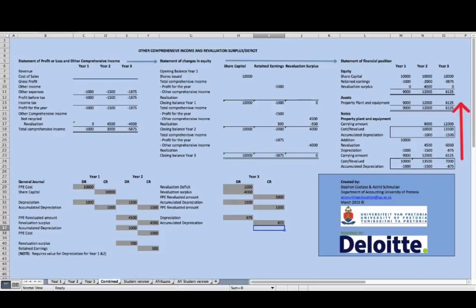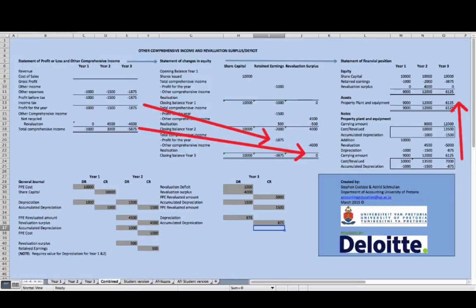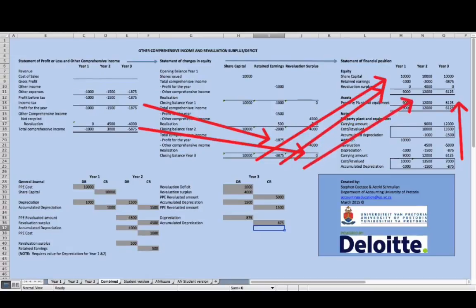The property, plant and equipment balance is now evidenced in the statement of financial position. The contra entries flow through from the statement of profit and loss and other comprehensive income to retained earnings, along with the adjustment to the revaluation surplus. The balances for share capital, retained earnings, and revaluation surplus then carry through to year three in the statement of financial position.